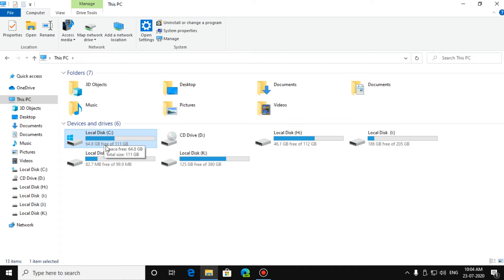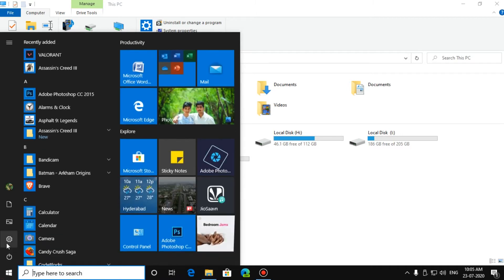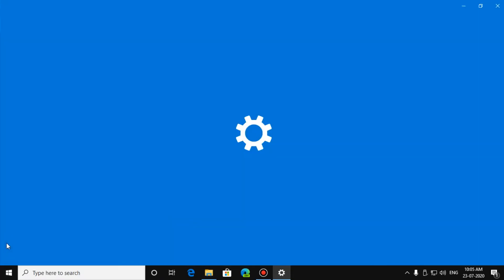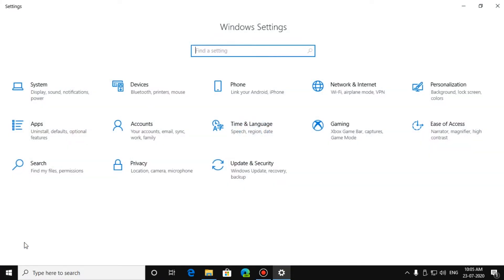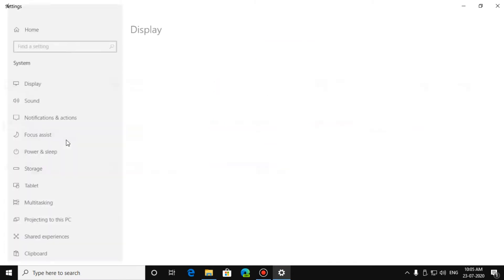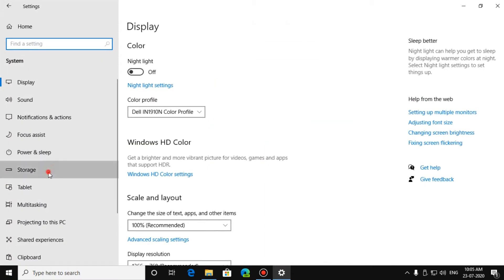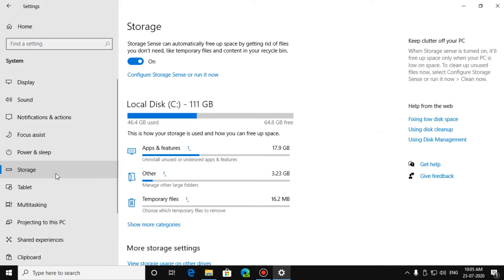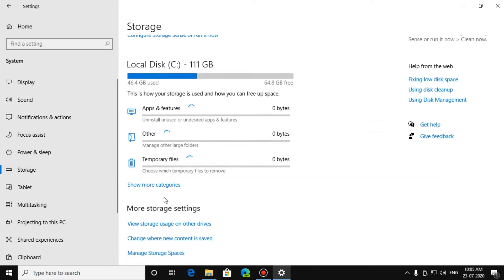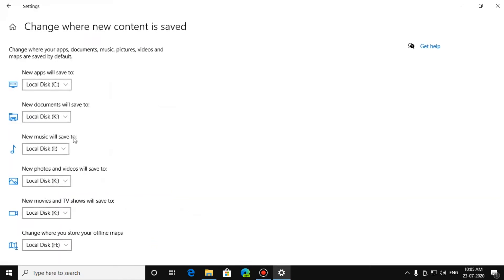Before that, you have to change your download folder and install location. You can go to Start, then Settings, then System, Storage, Change where new content is saved, and change it.